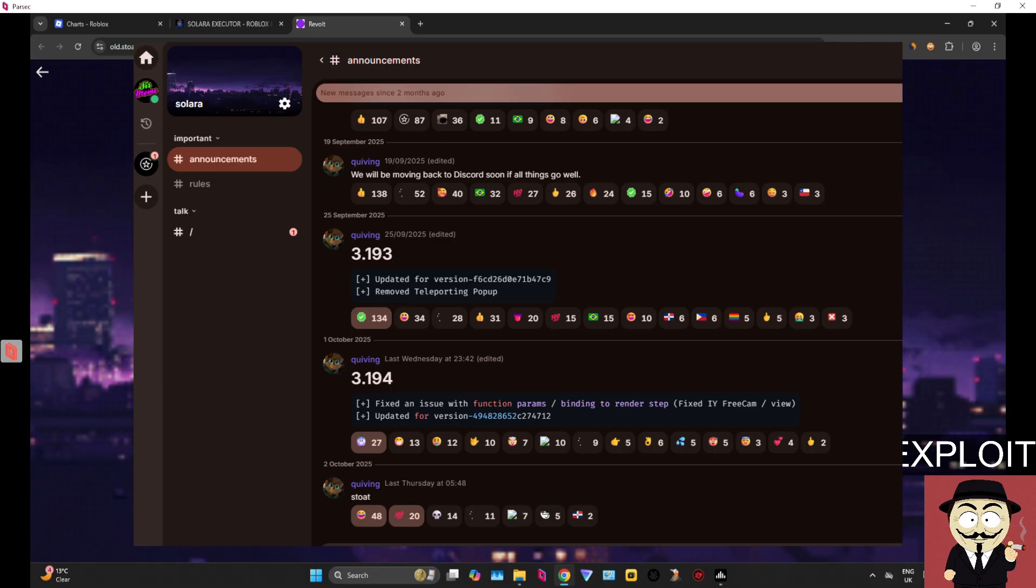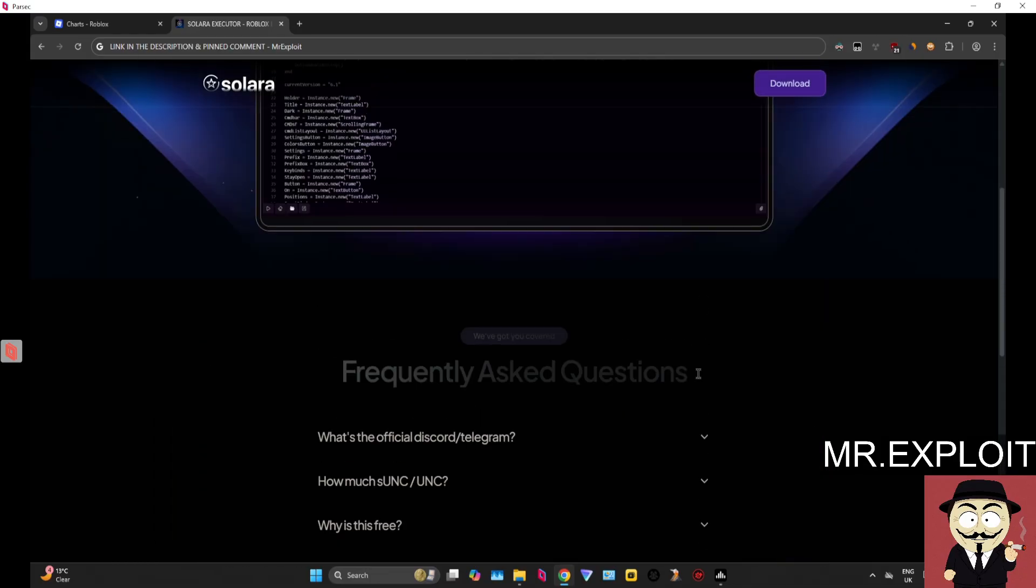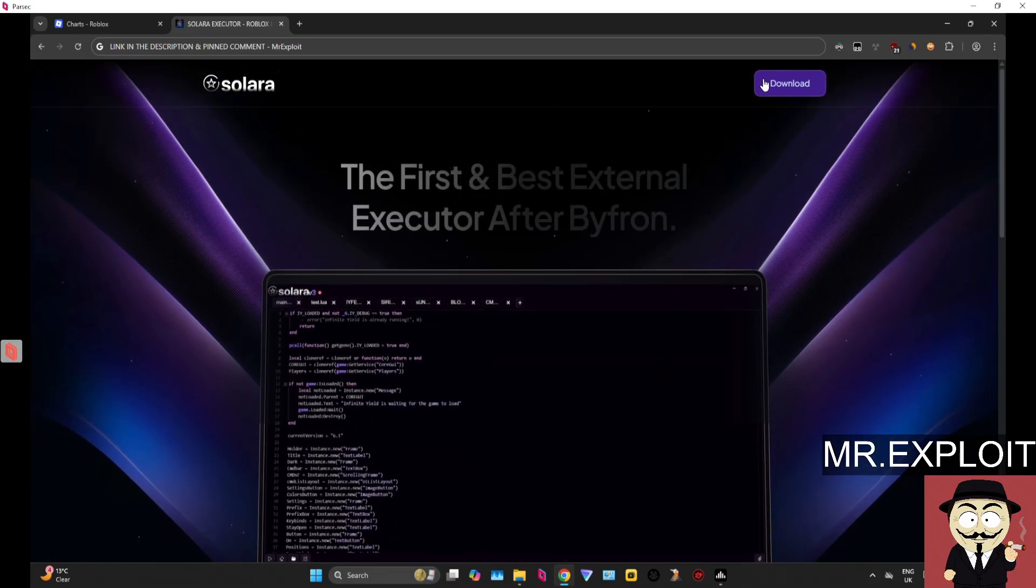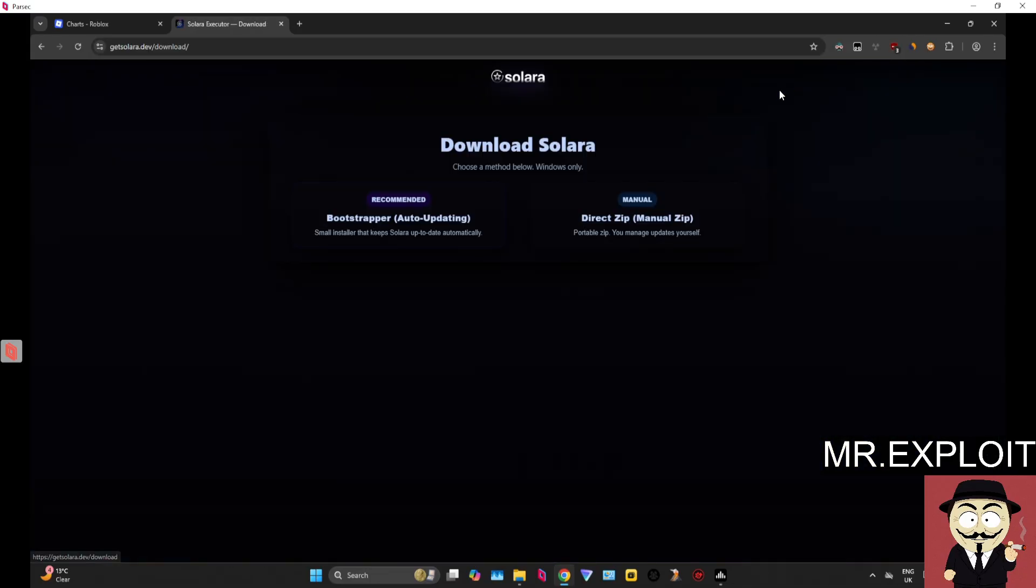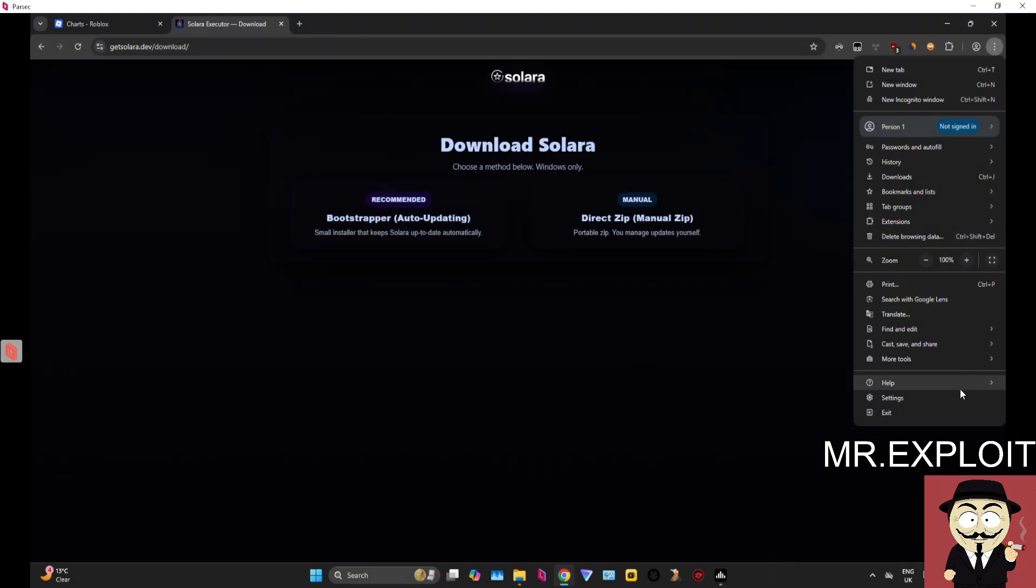If you want to keep up to date with the Solara community and find out what's happening and when it's updated, I highly recommend you join the Revolt server, which I'm already in. Once you're on the website, click on Download. Make sure you have safe mode disabled on your browser.